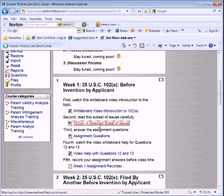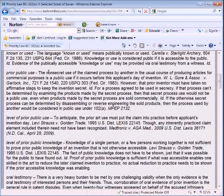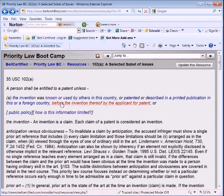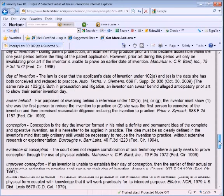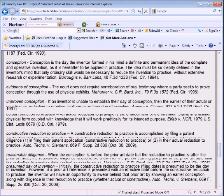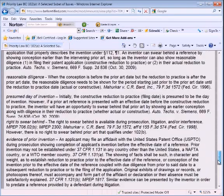Let's look first at the reading material. The reading material takes the statute 102A and breaks it down and teaches the student what the terms mean — these are clickable links. 'Known or used' — the language 'known or used' means publicly known or used. Knowledge or use is considered public if it is accessible to the public. 'Before the invention thereof by the applicant for patent' — the invalidating event, whether knowledge or use in this country or patent or publication in the world, must occur before the invention by the applicant. It goes on and talks about swearing behind, conception, evidence of conception, reasonable diligence, presumed day of invention — all these topics that are relevant to lawyers.